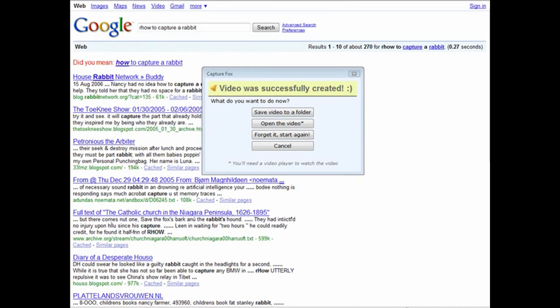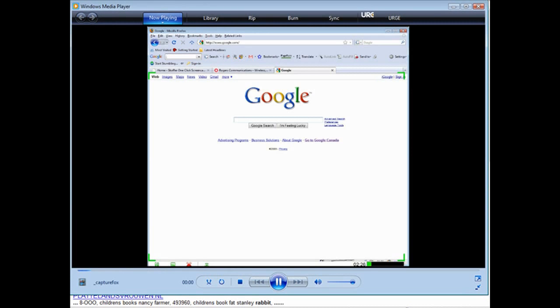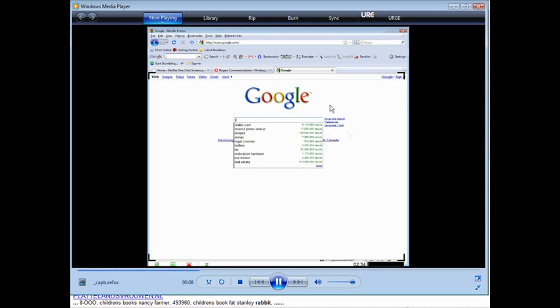Now I'm going to open up the clip and play it — it'll open in whatever video player you have installed that plays an AVI file. Here it is, and it is playing the sound and showing the screen.